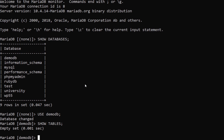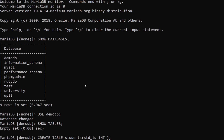I assume you already have a database and you are in it. Now let's create a table. To create a table you type CREATE TABLE and then the name of the table — I'm going to create a table called 'students'. Then we need to define its columns. The first column is going to be std_id, and it's going to be INTEGER as its data type and also a PRIMARY KEY.